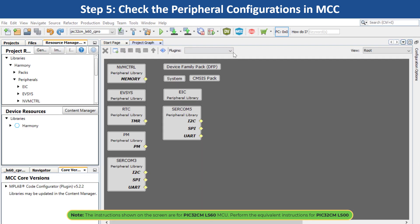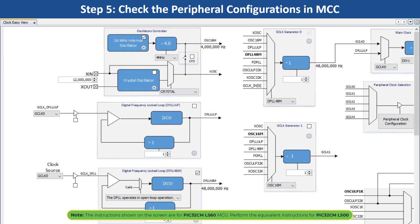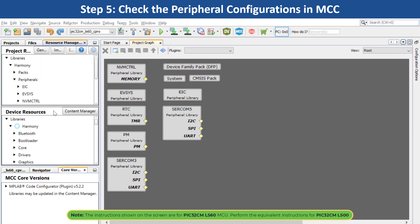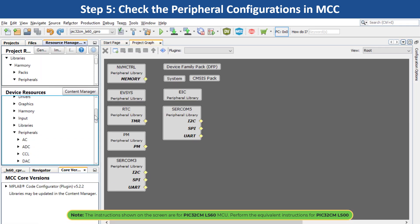To configure the clock, click the drop-down menu under Plugins and select Clock Configuration. Here you will see the main clock is set to the default clock frequency of 48 MHz. You can use MCC to add another peripheral, reconfigure the project, and generate the code.